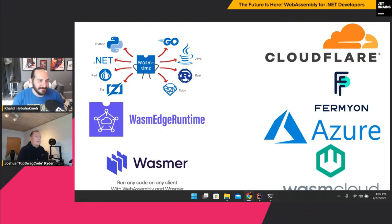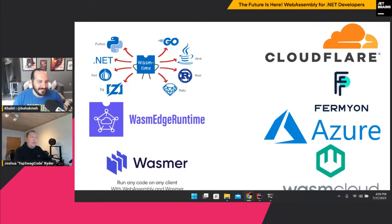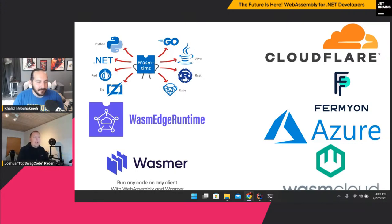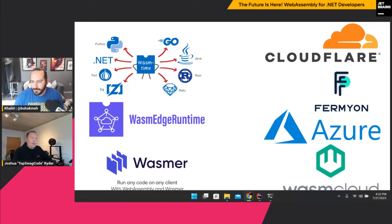On the server side, I'm showing a bunch of runtimes on the left and cloud providers on the right. WasmTime is the one I use for development. WasmEdge is for running on the edge — it's a really lightweight implementation. Then there's Wasmer, which is pretty much the same as WasmTime — two competitors building similar runtimes with minor differences. For hosting, we have Azure, WasmCloud, Fermyon, and Cloudflare. Azure has some cool stuff right now enabling WASM file deployments in Kubernetes clusters, so instead of Docker you can use WASM files for deployments.